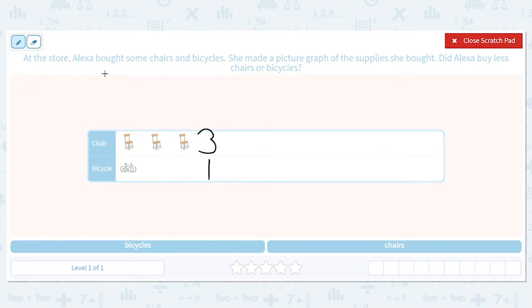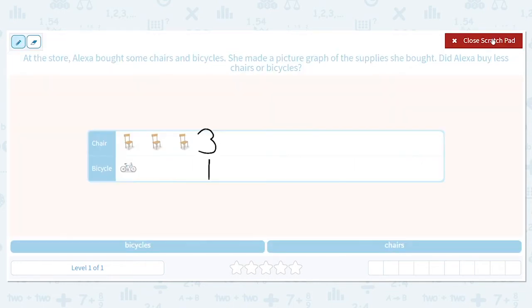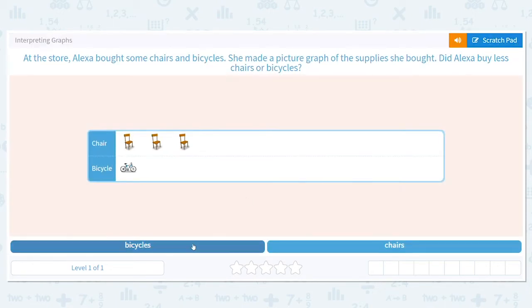Let's reread the question one more time: did Alexa buy less chairs or bicycles? So we want to know what did she buy less of. There were three chairs and one bicycle, so there are less bicycles.